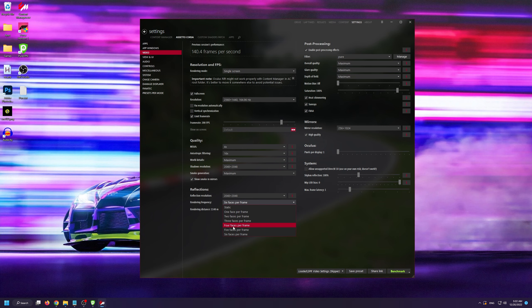Finally, under options you need to go into Assetto Corsa, video, and with reflections you need to make sure that rendering frequency is not set to static. You can set it to 1, 2, 3, 4, however many faces per frame you want, but it must not be static.